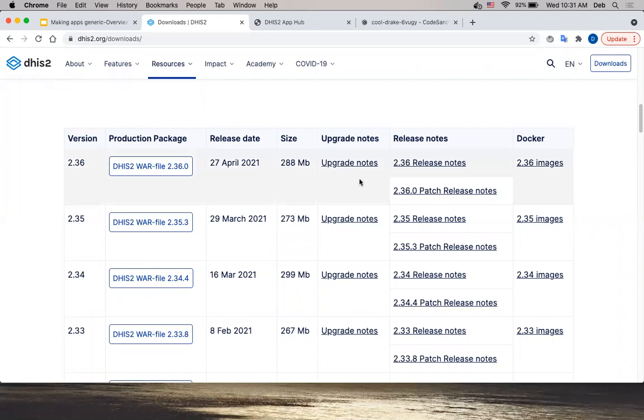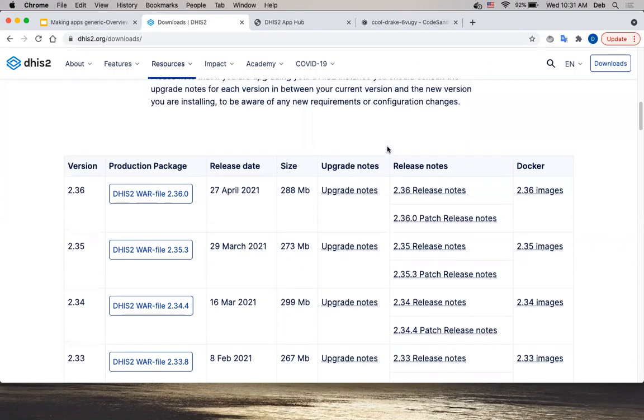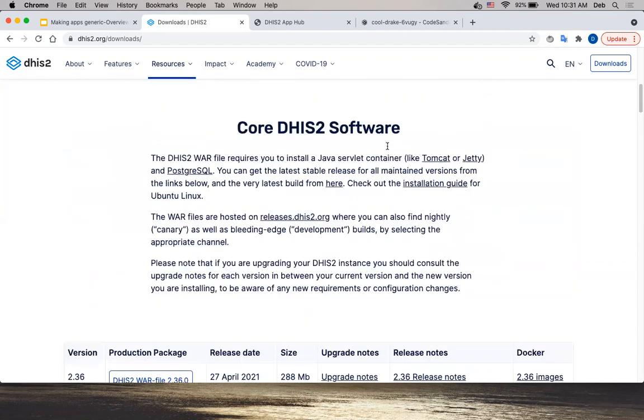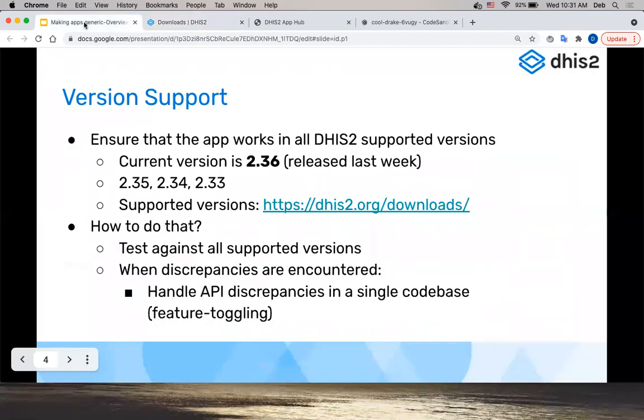There are also notes on how to upgrade to later versions.